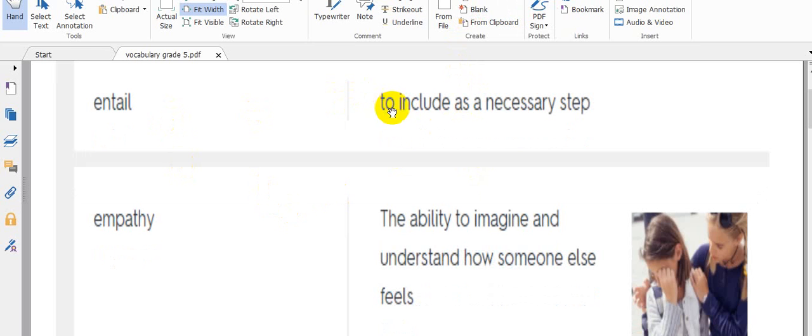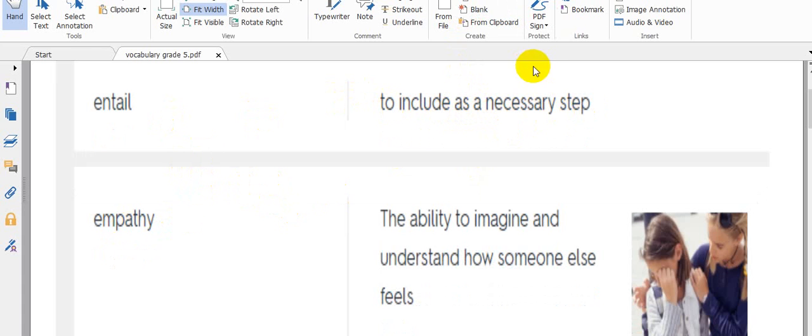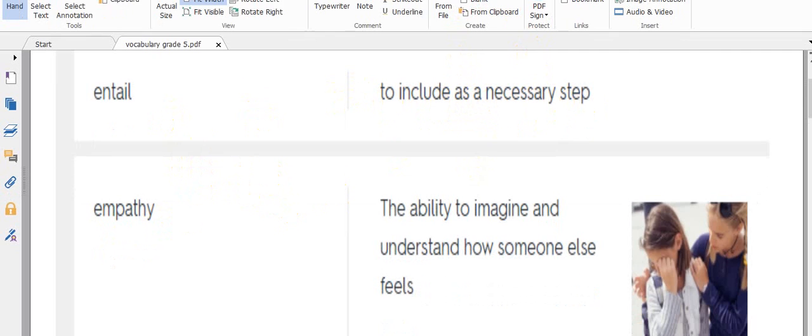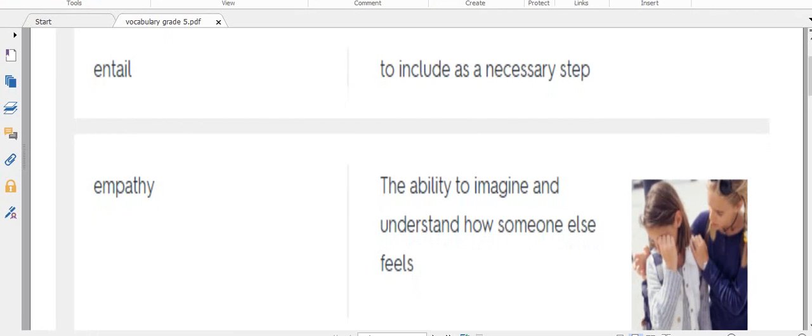Entail means to include as a necessary step. Empathy - I'm quite sure you have heard this one before, like the word sympathy. The definition: empathy means the ability to imagine and understand how someone else feels.